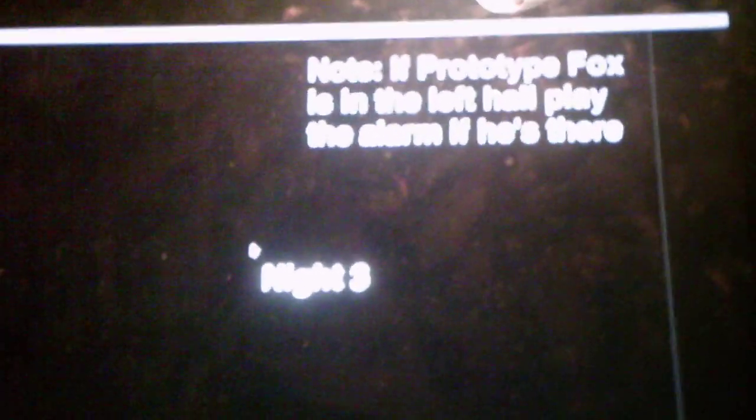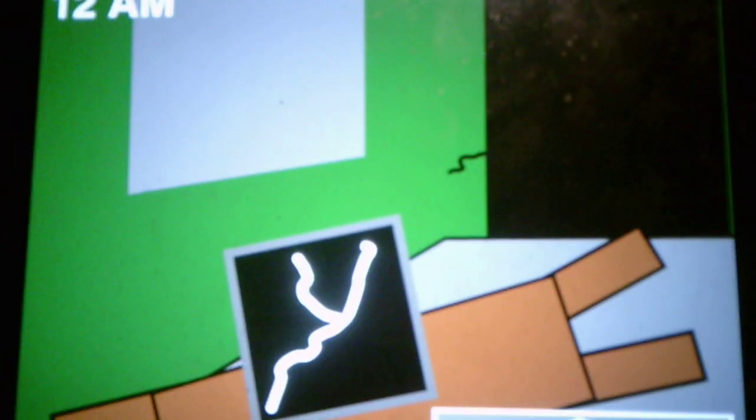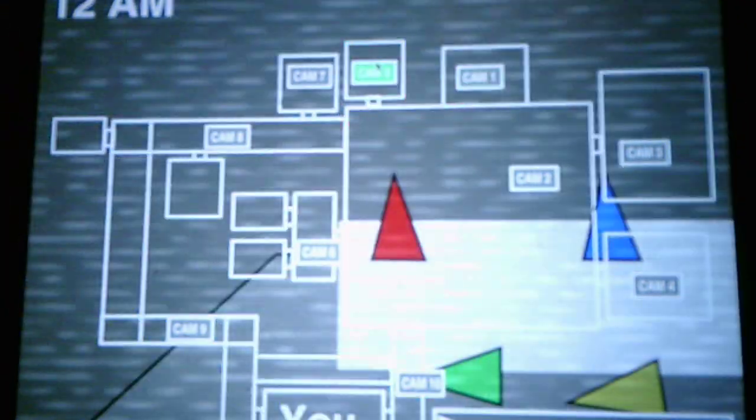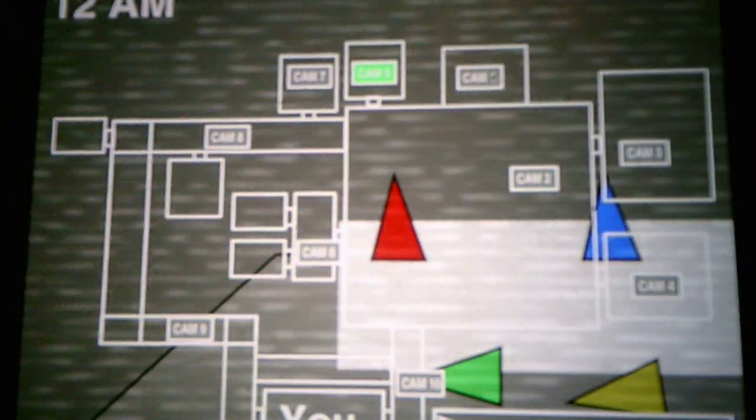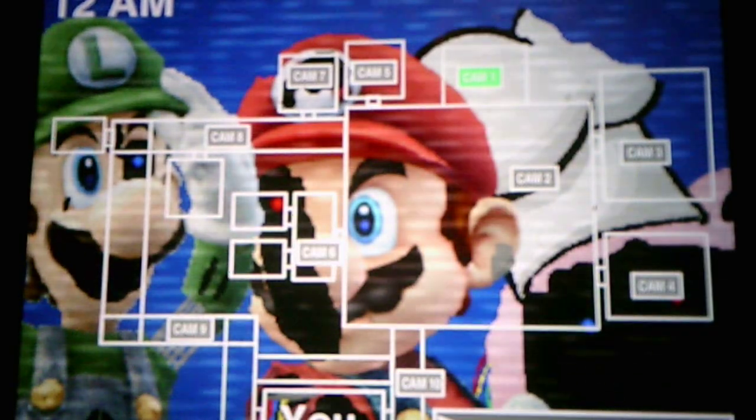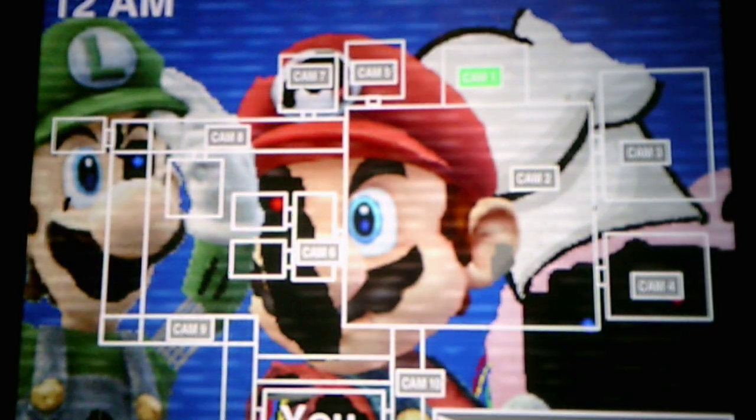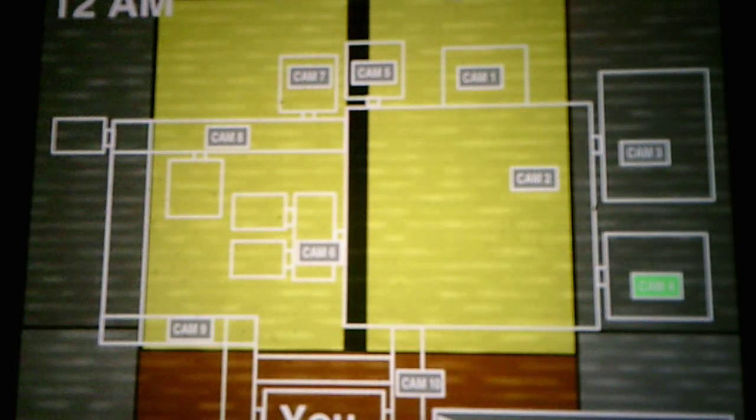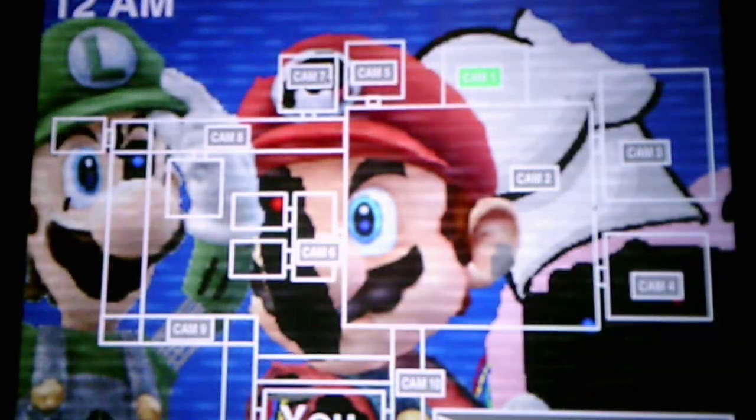And there's a tip, if Prototype Fox is in the left hall, play the alarm if he's there. Okay, well, Prototype Fox doesn't do anything except come in your office, like he doesn't kill you or anything. Alright, so Prototype Fox is going to be active this night, so we don't have to deal with him necessarily, but he's going to be active this night.